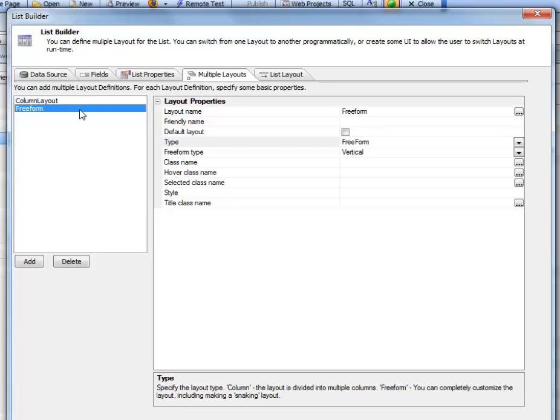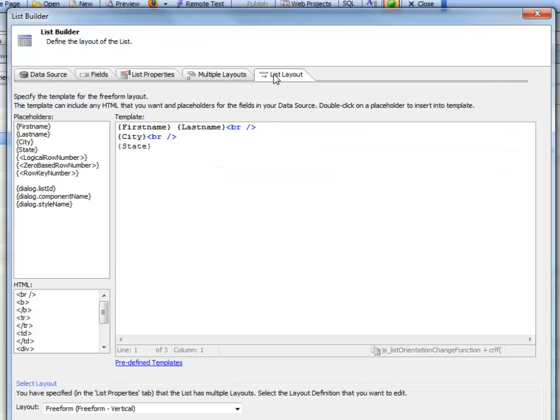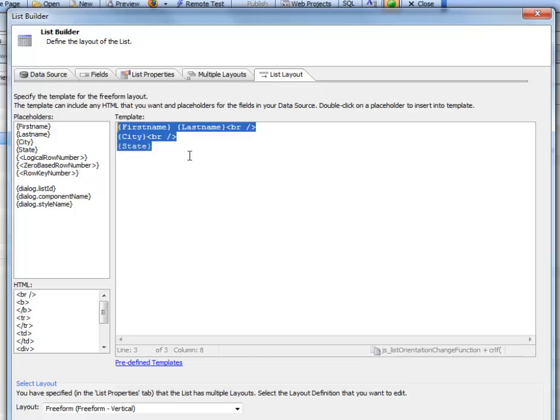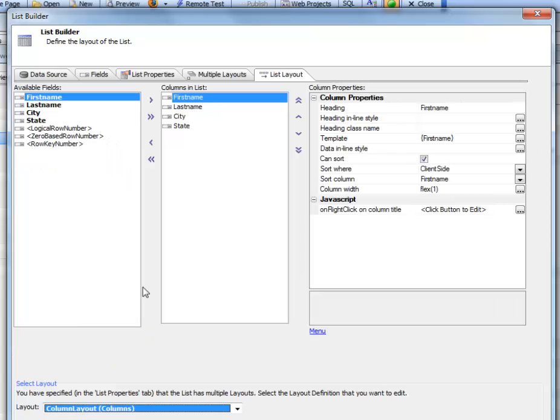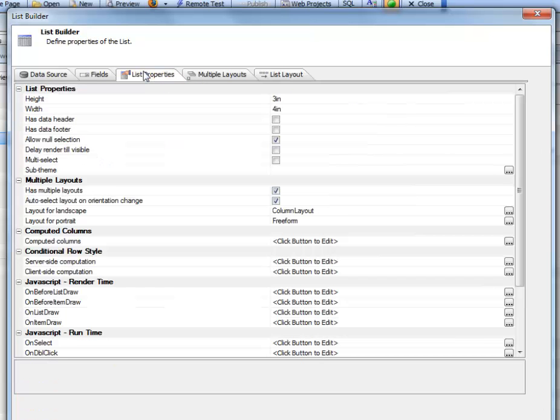We've gone to the list layout section here and defined the layout of the freeform list, and then here's our columnar list.